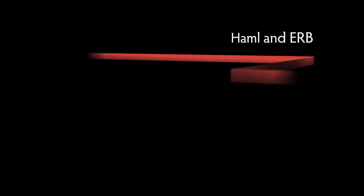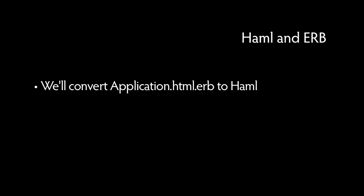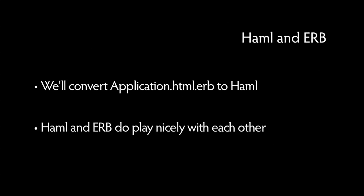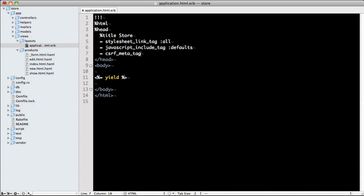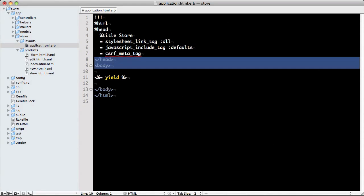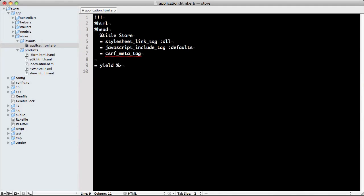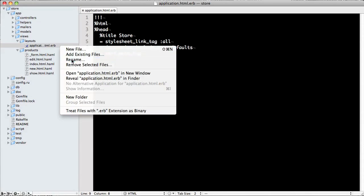The only thing left to do is convert our application.html.erb to Haml. You don't have to do this since Haml and ERB do play nicely with each other. However, if you want to go Haml all the way, you can convert this one of two ways. To do it manually, remove all of the HTML and ERB markup and replace it with Haml. Also, be sure to rename the file extension from .erb to .haml.